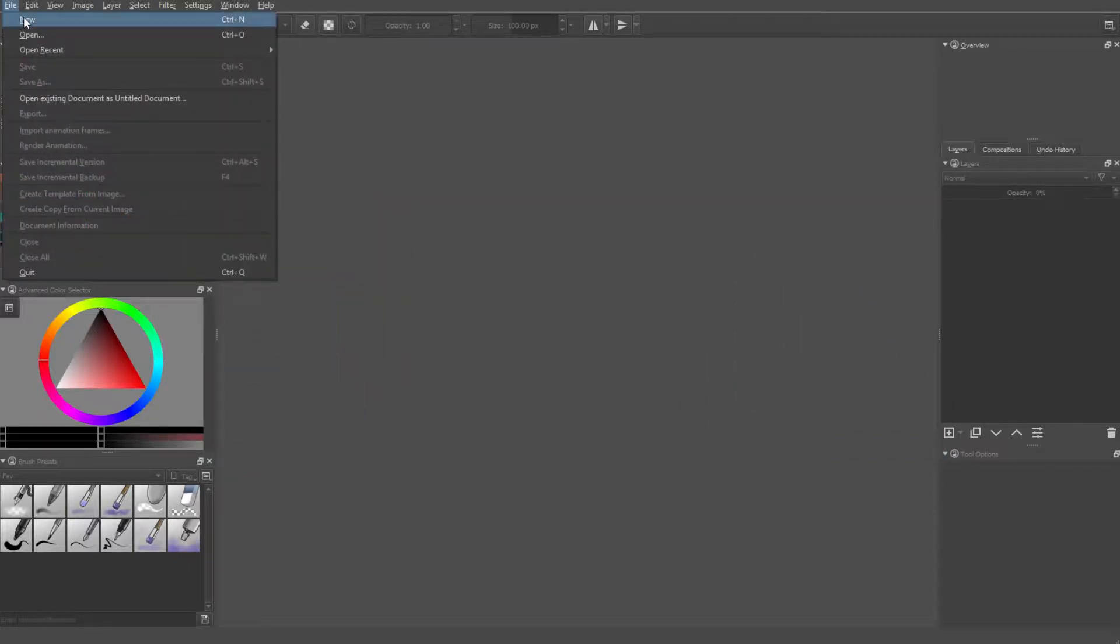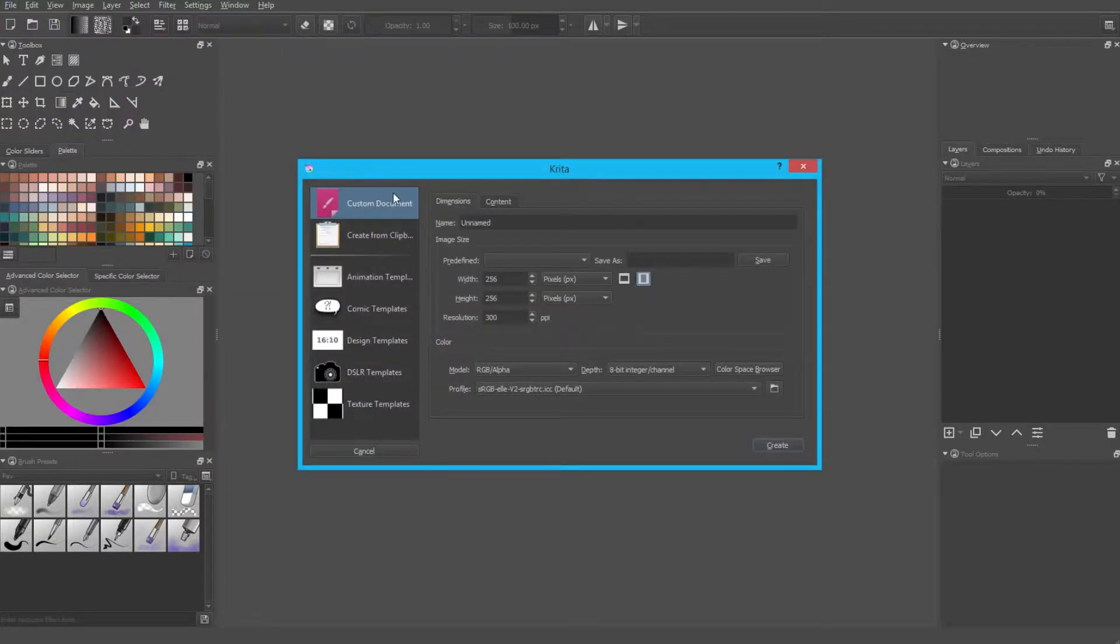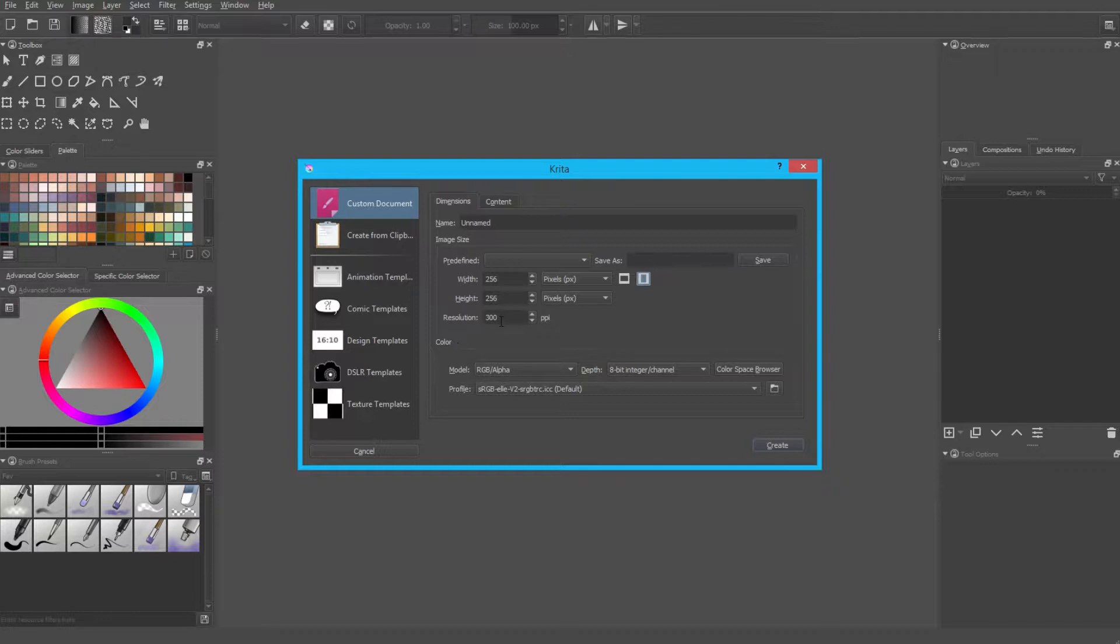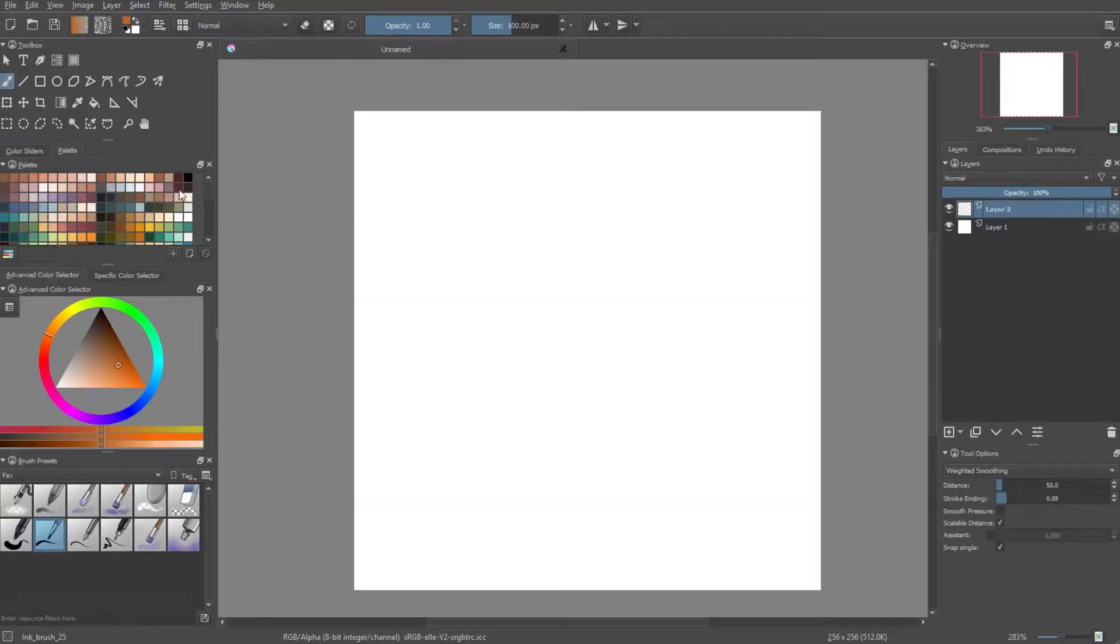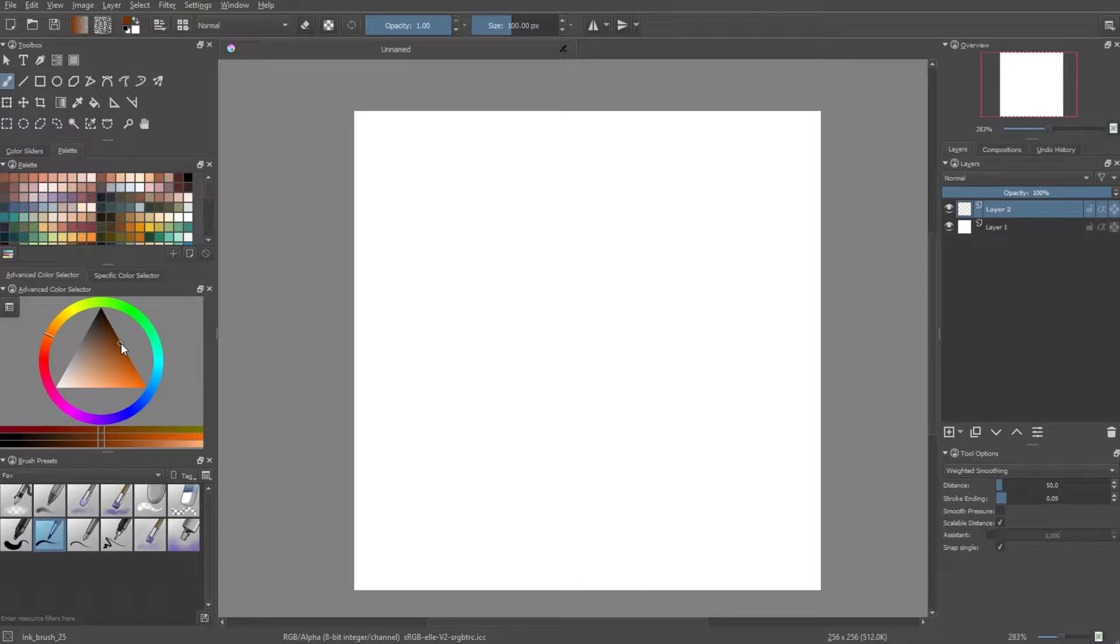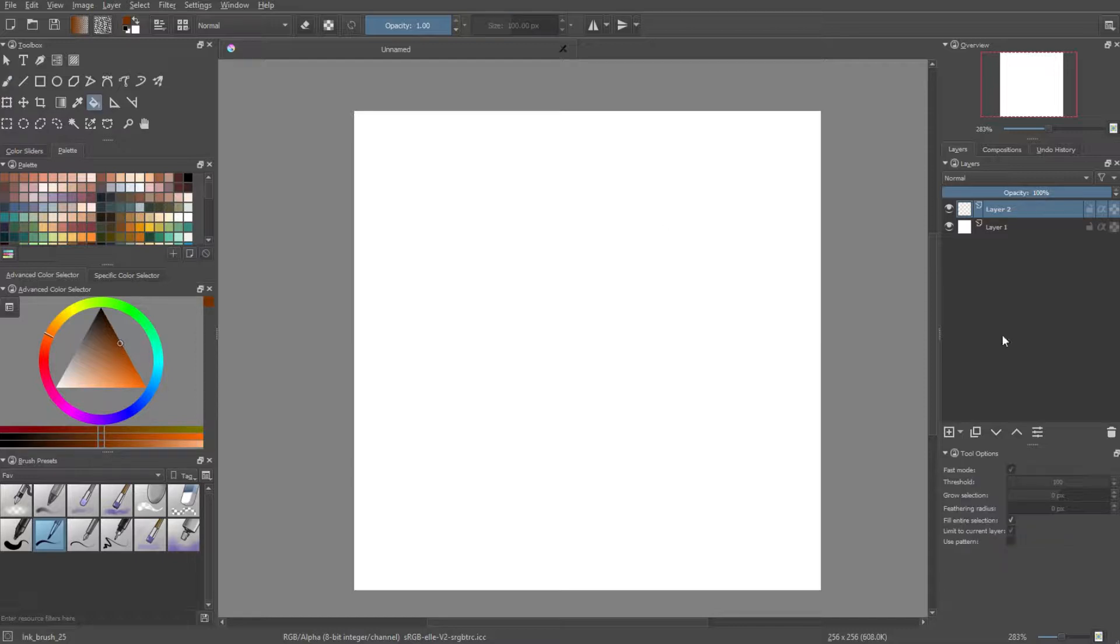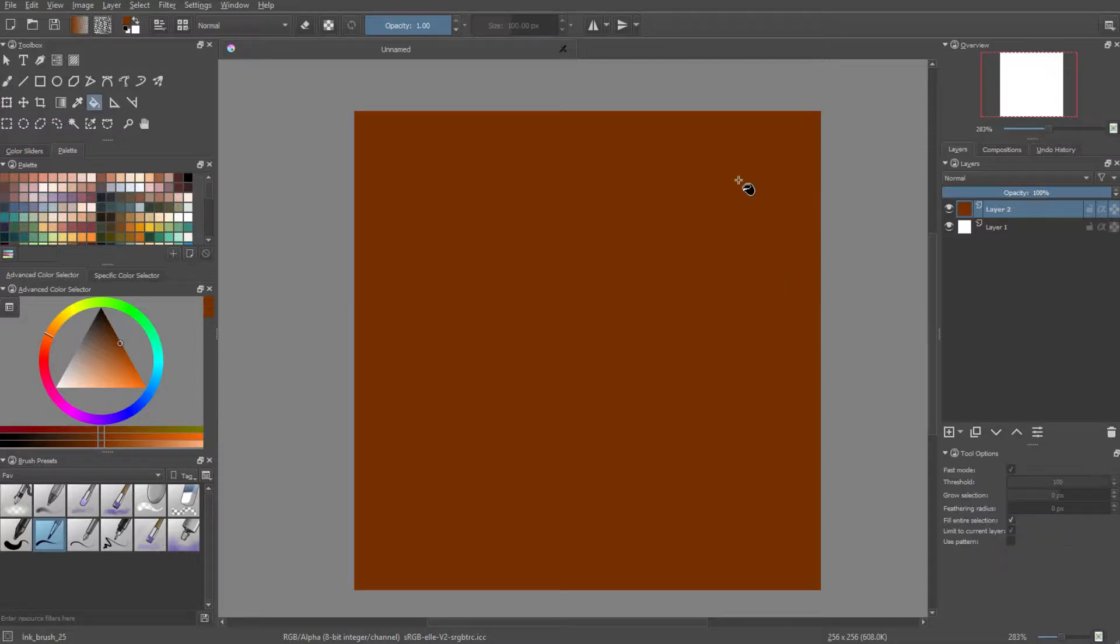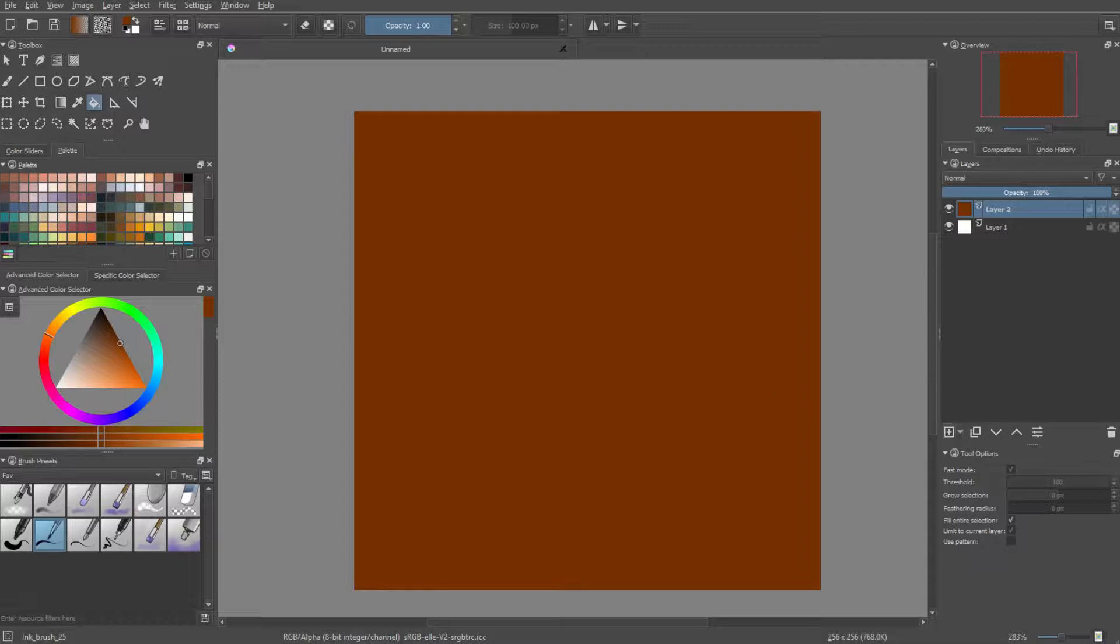So the first thing you want to do is open up Krita and next we want to make a document of size 256 by 256 with a resolution of 300 ppi. Now then, the first thing I'll want to do is select a sort of brown looking color. I want to go for something that's dark but at the same time a sort of nice rich looking color. Now I'll select the fill tool and just fill this entire layer with that color.